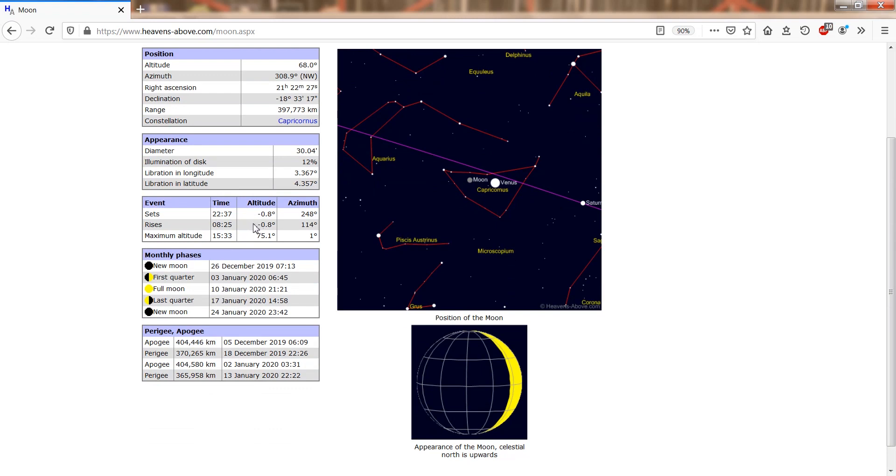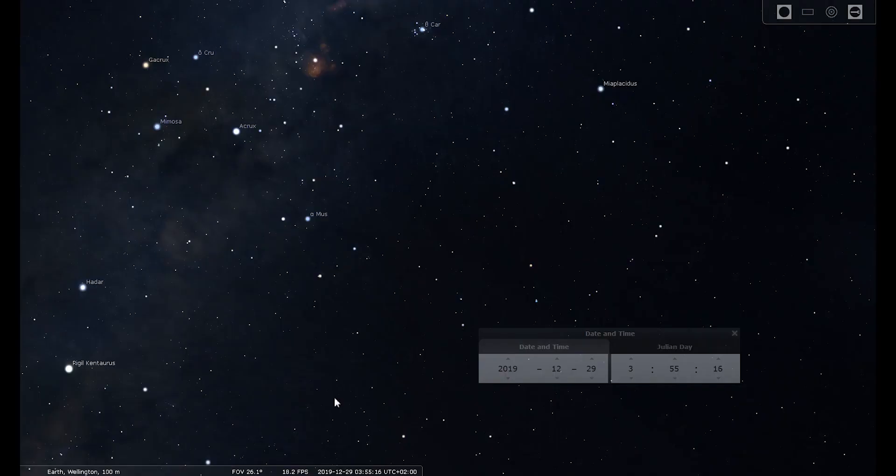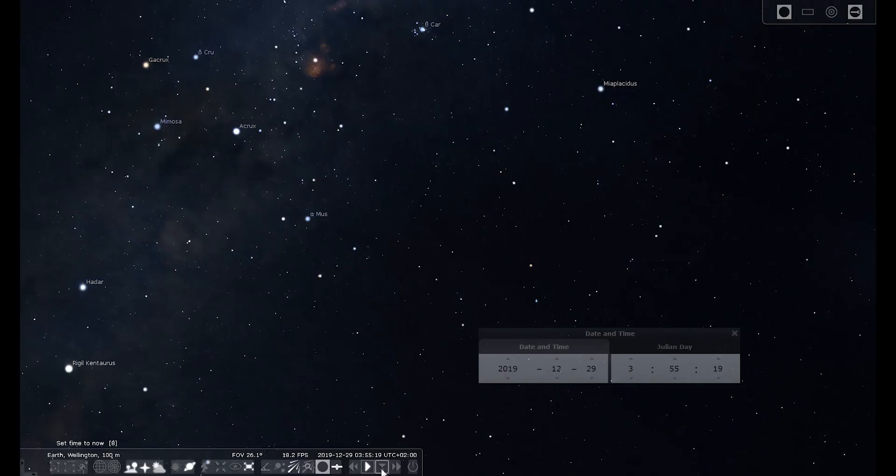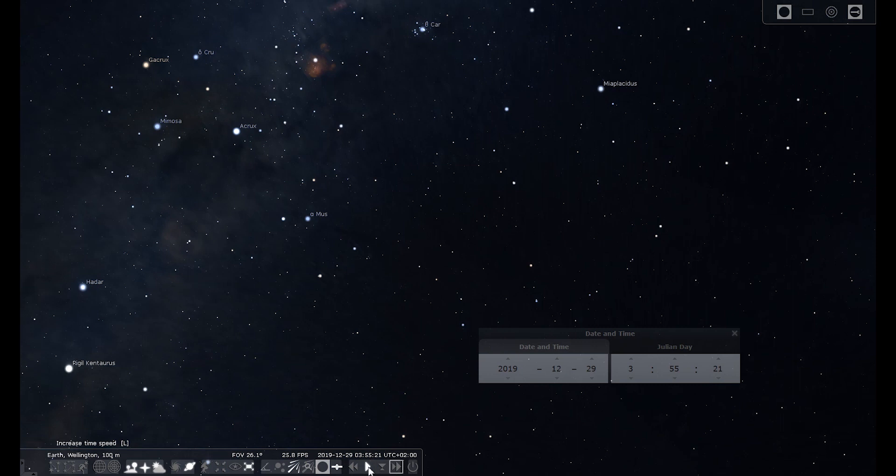To get an even better idea of the whole picture and how to plan my camera field of view, I imported the Starlink orbital elements obtained from Celestrack into Stellarium, which simulated the passes perfectly. One unknown to better plan the video was the distance between successive satellites, with which Stellarium helped wonderfully.